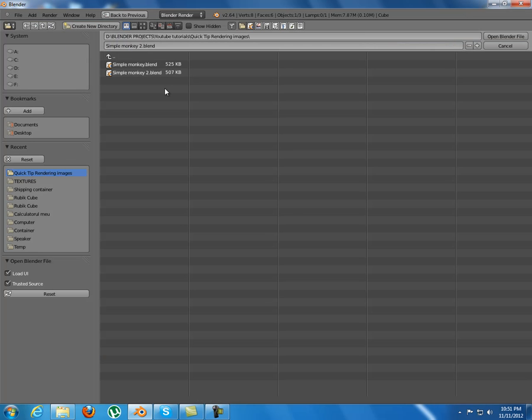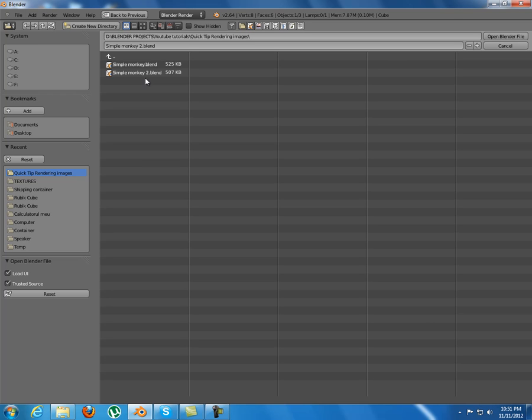Let's just say you have two blend files and you have an animation on each of them, a different animation, and you want to make a movie from both of them.